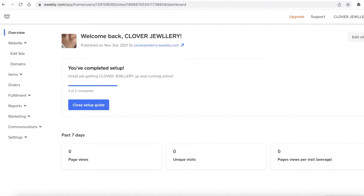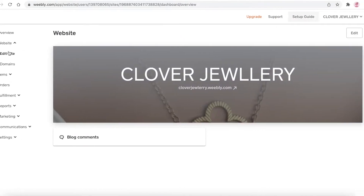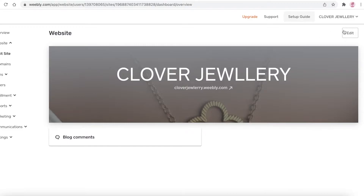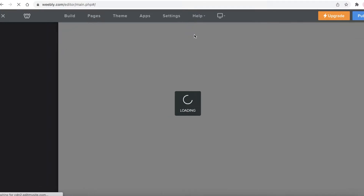It's a simple and easy process and I'm going to go through it step by step. The first thing you're going to do is log on to your Weebly account, go to your dashboard, click on 'Website', then click 'Edit Site' from the drop-down menu. This opens up the website editor — click 'Edit' to enter website creation mode.